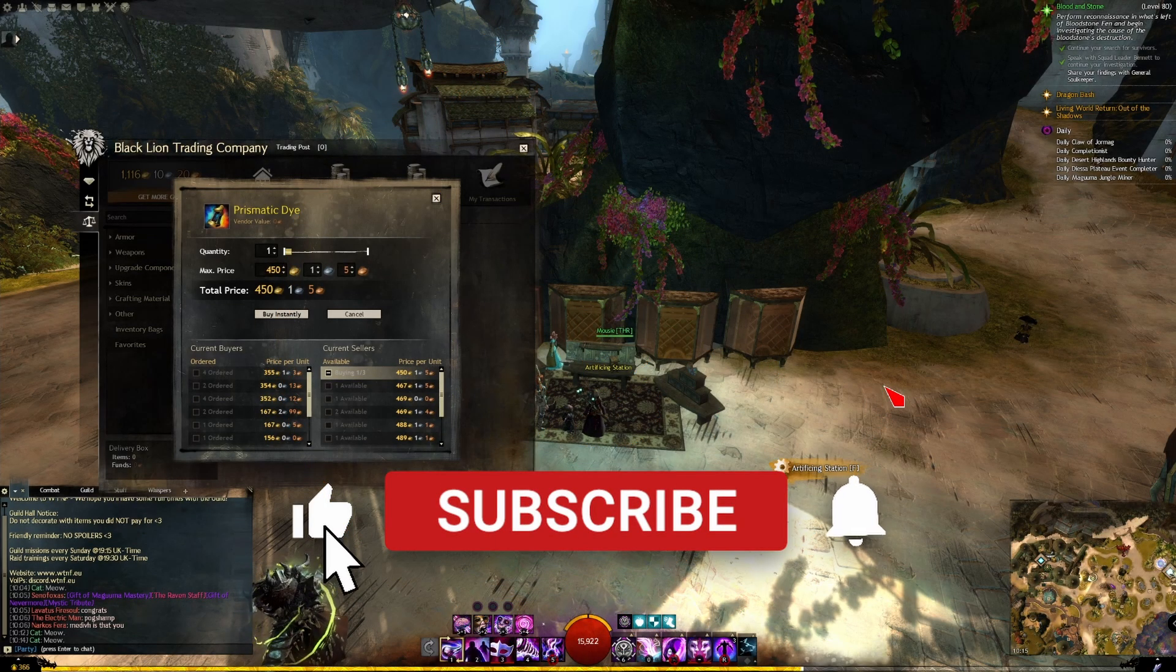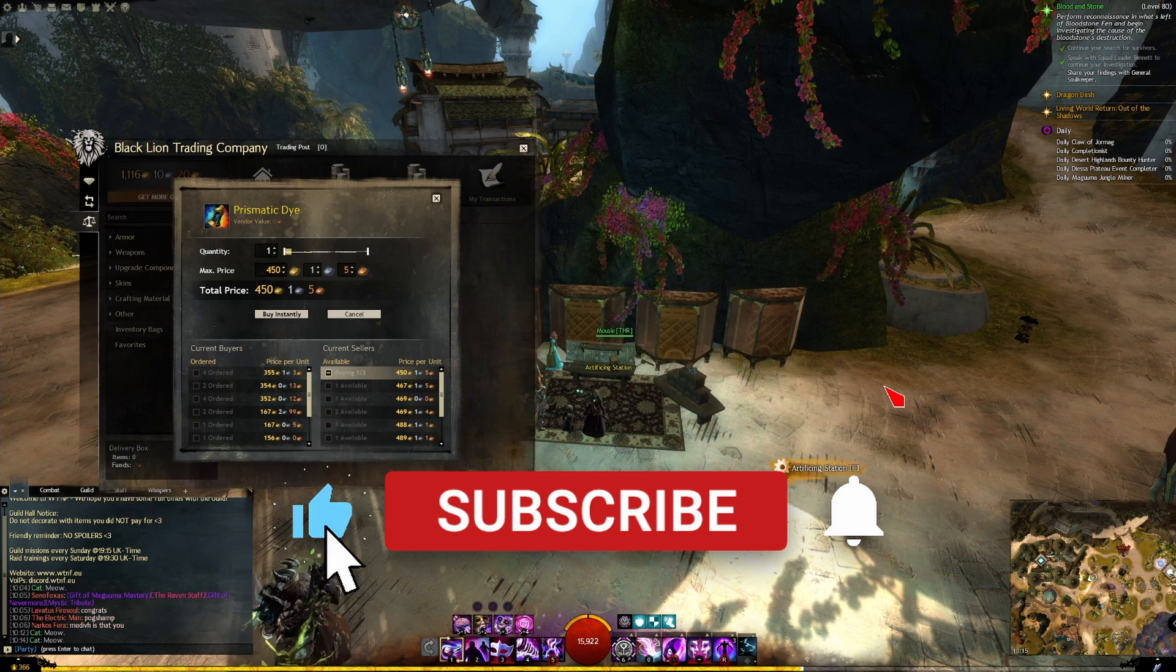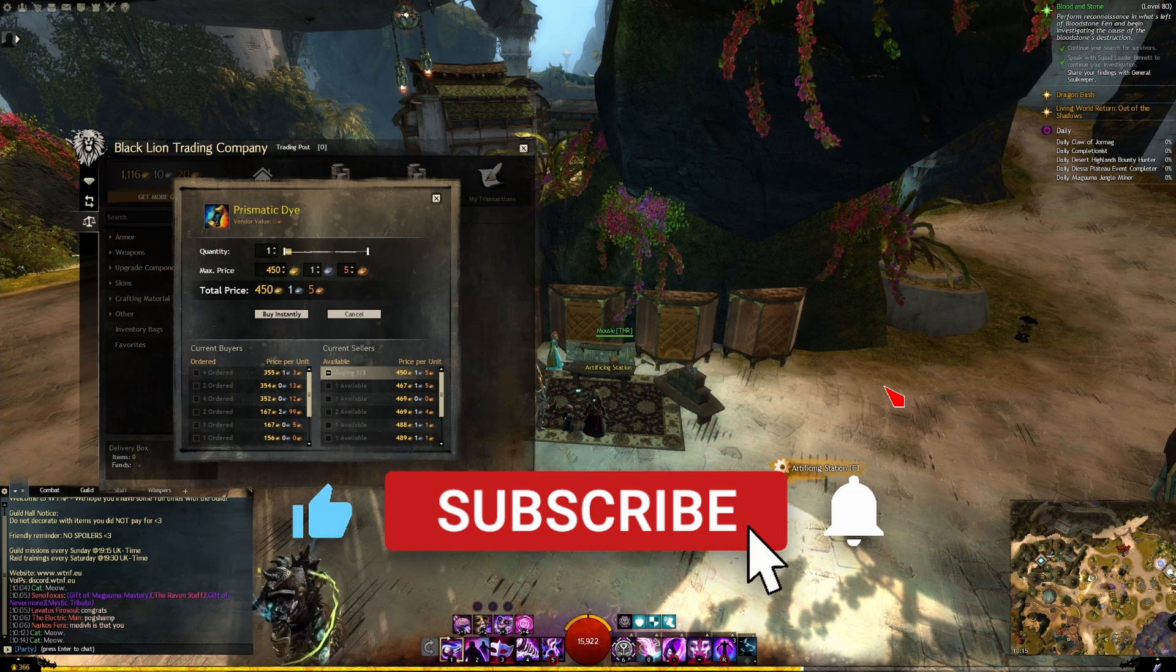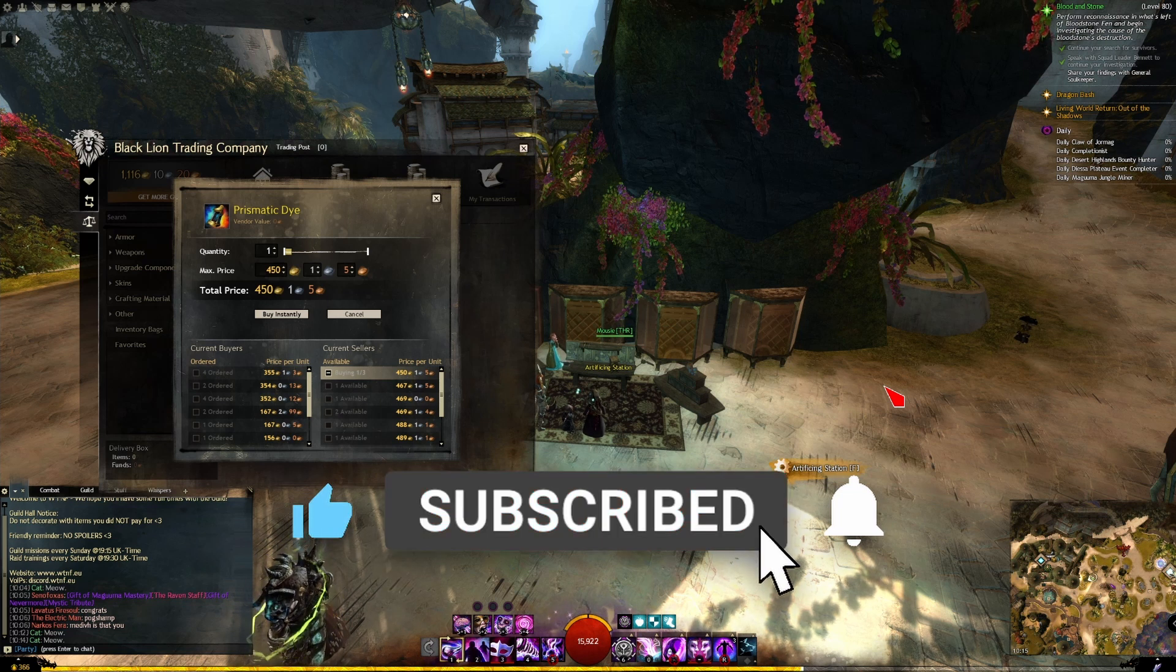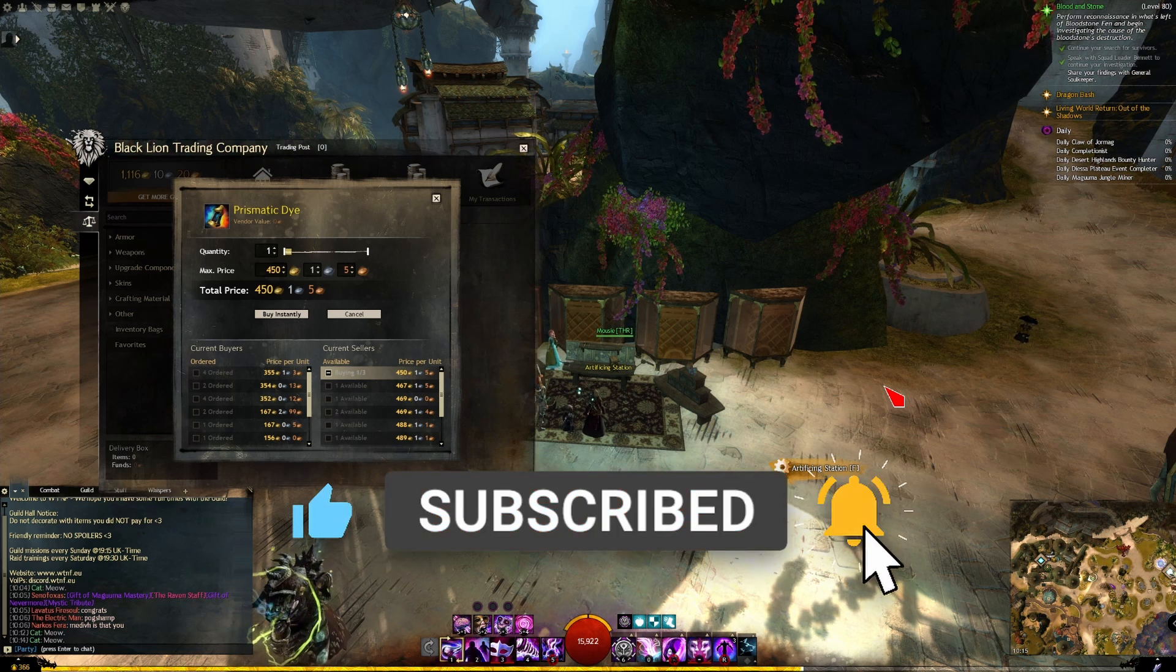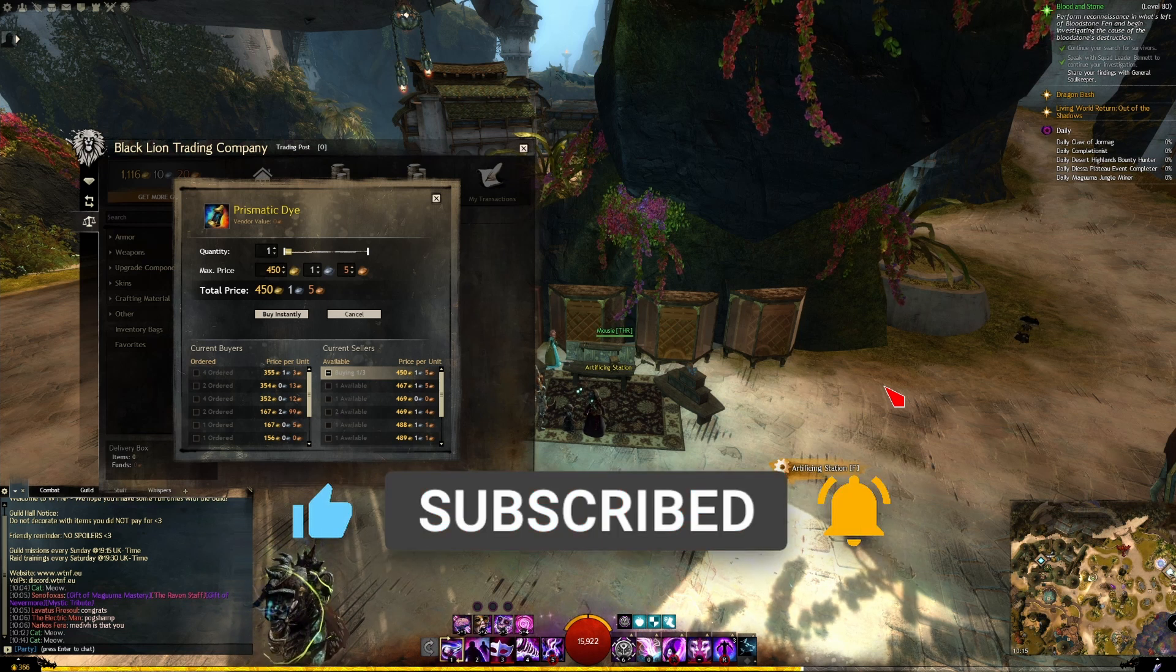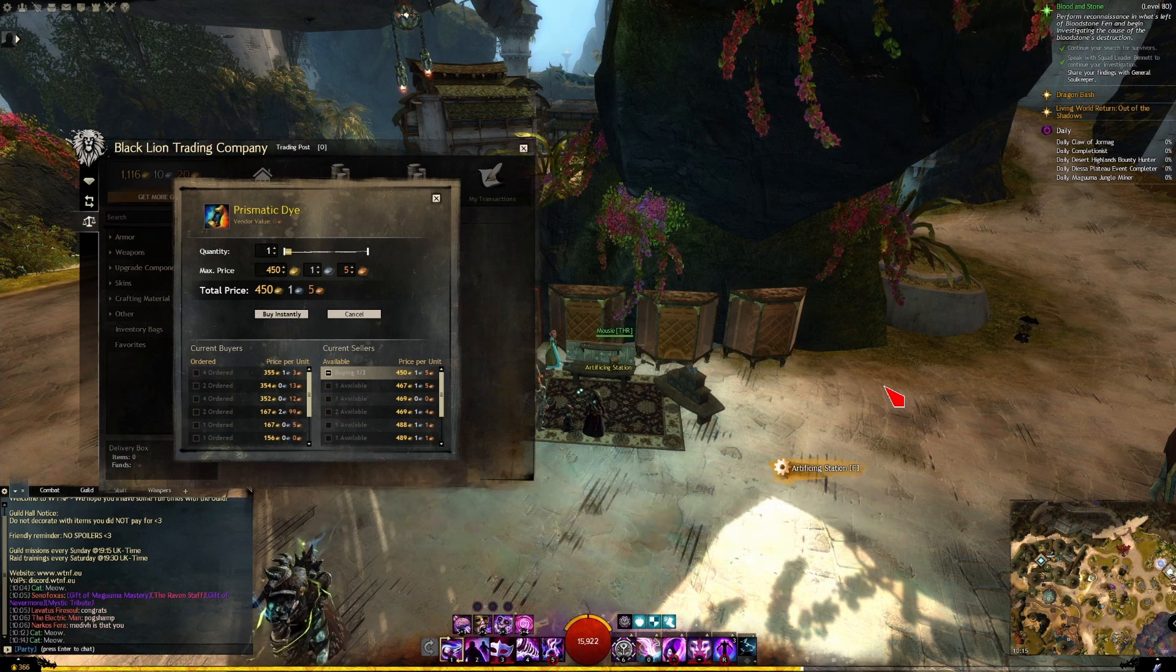Hello YouTube, remember to like, comment, subscribe, and hit that little bell notification icon to know when I post new videos.